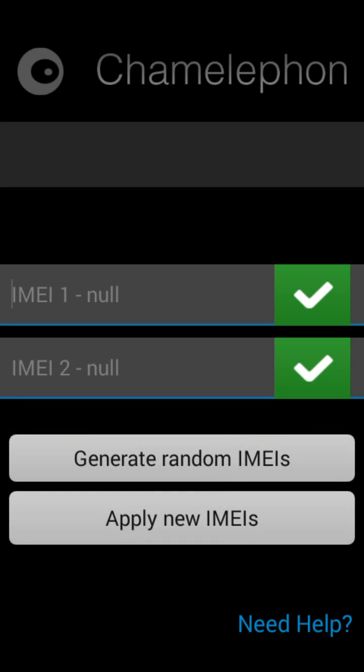After entering the IMEI numbers, apply the new IMEI number. It will demand a restart, so just restart the phone and insert your SIM. After that, you can see the IMEI number will be updated.